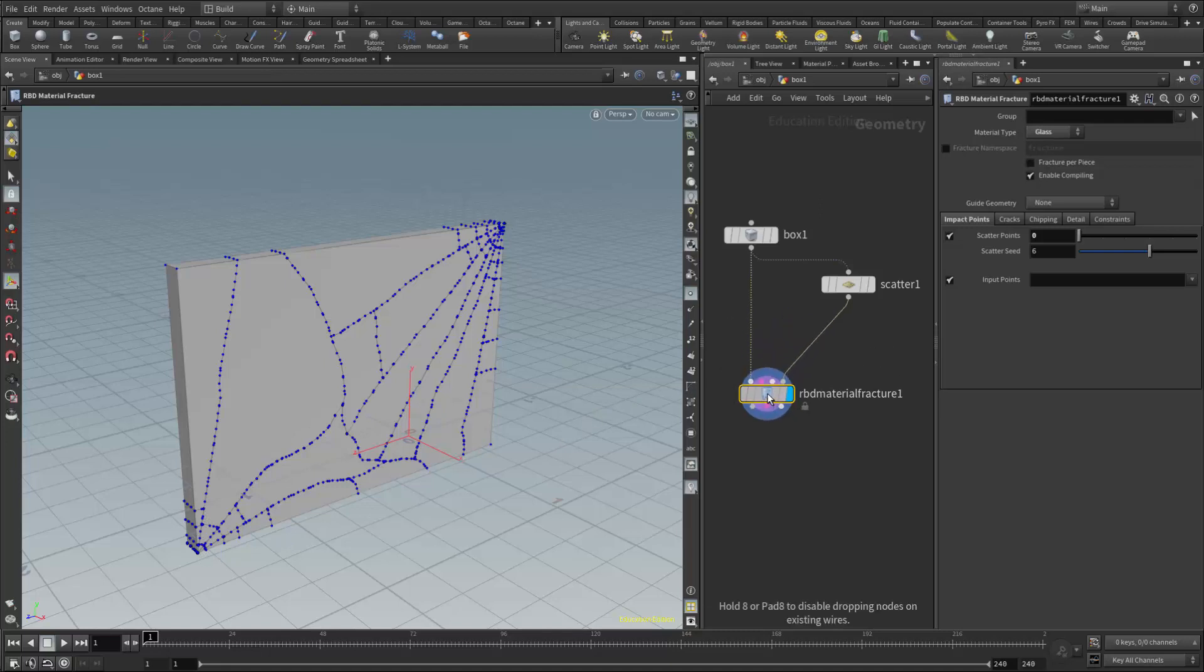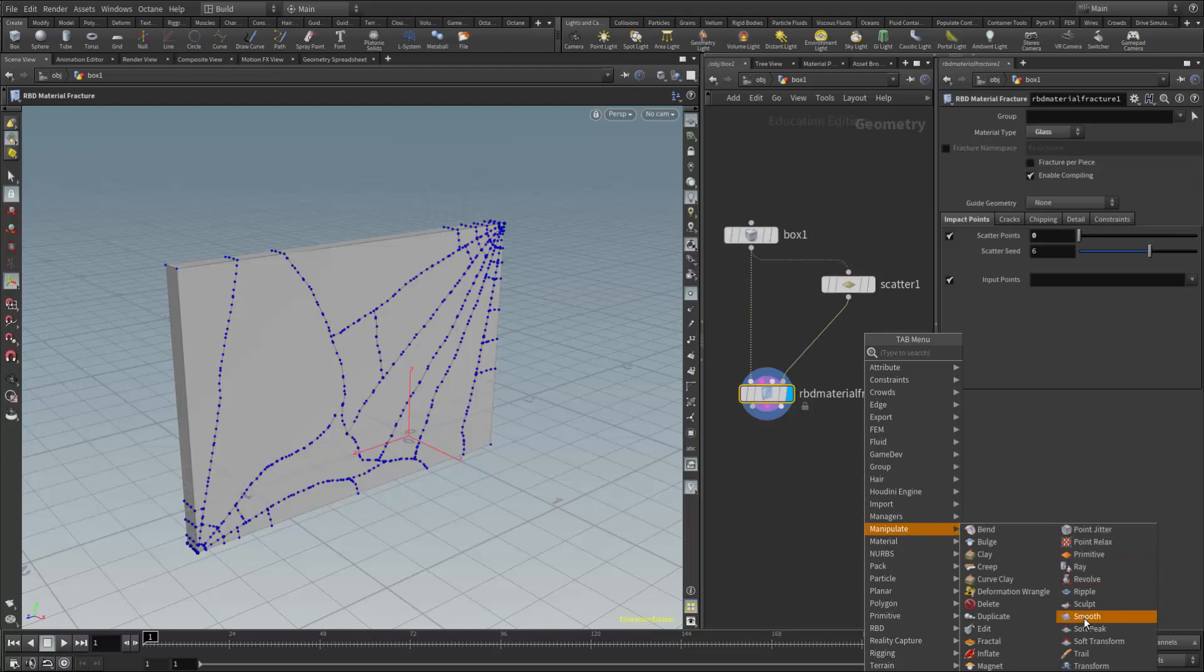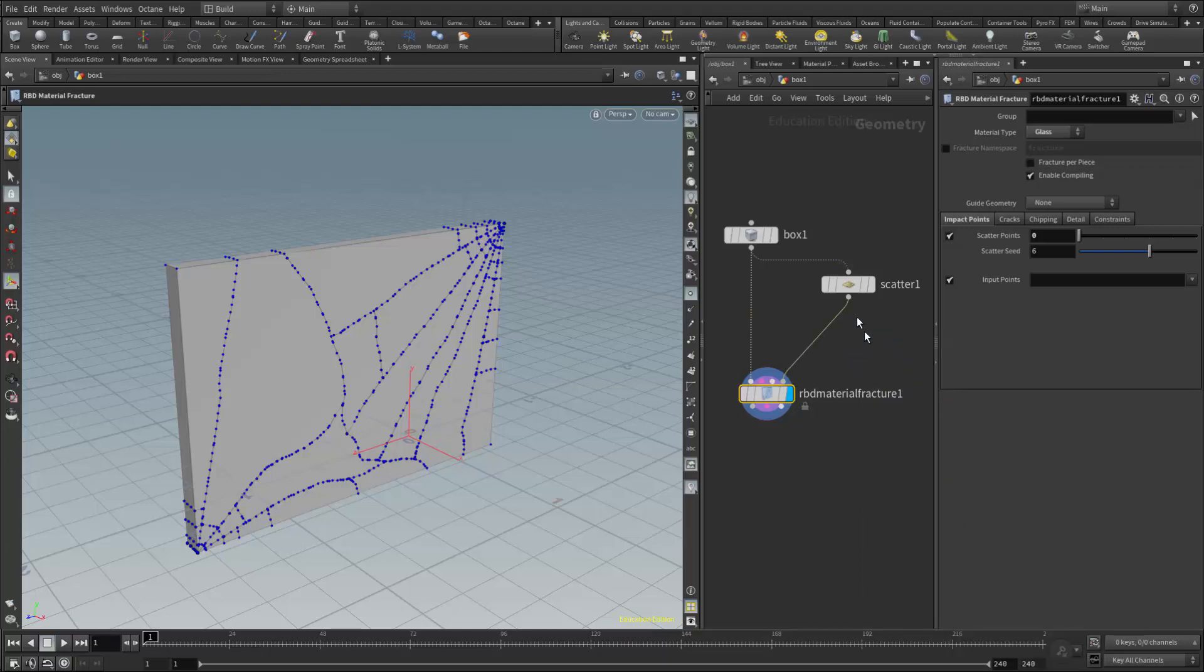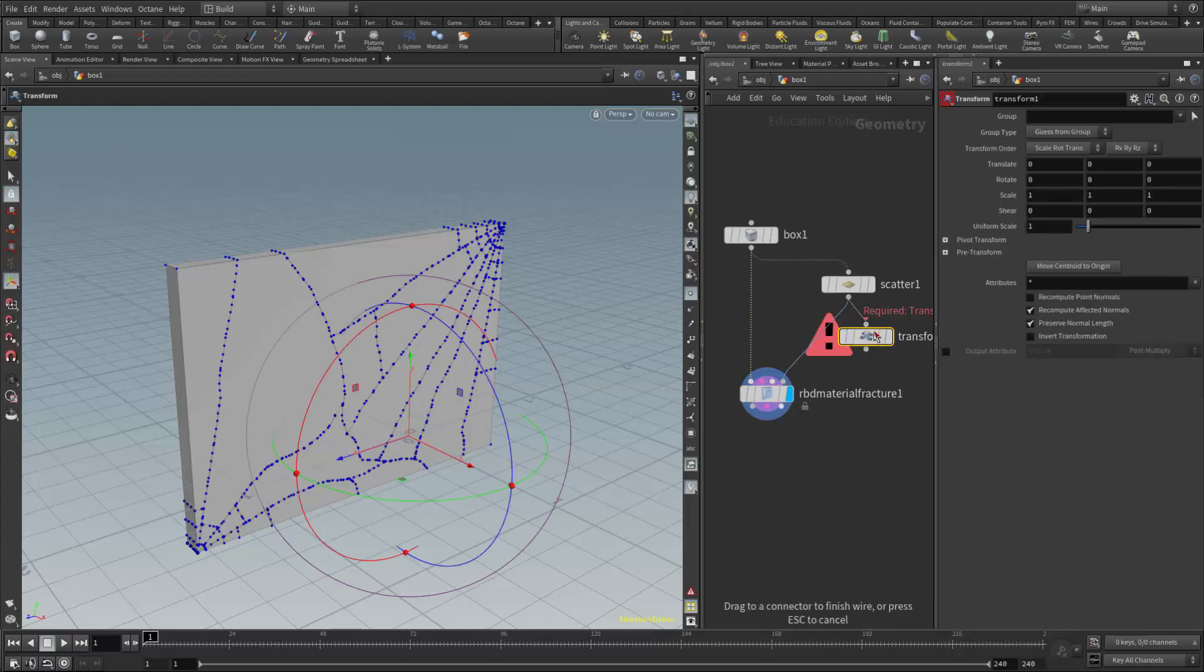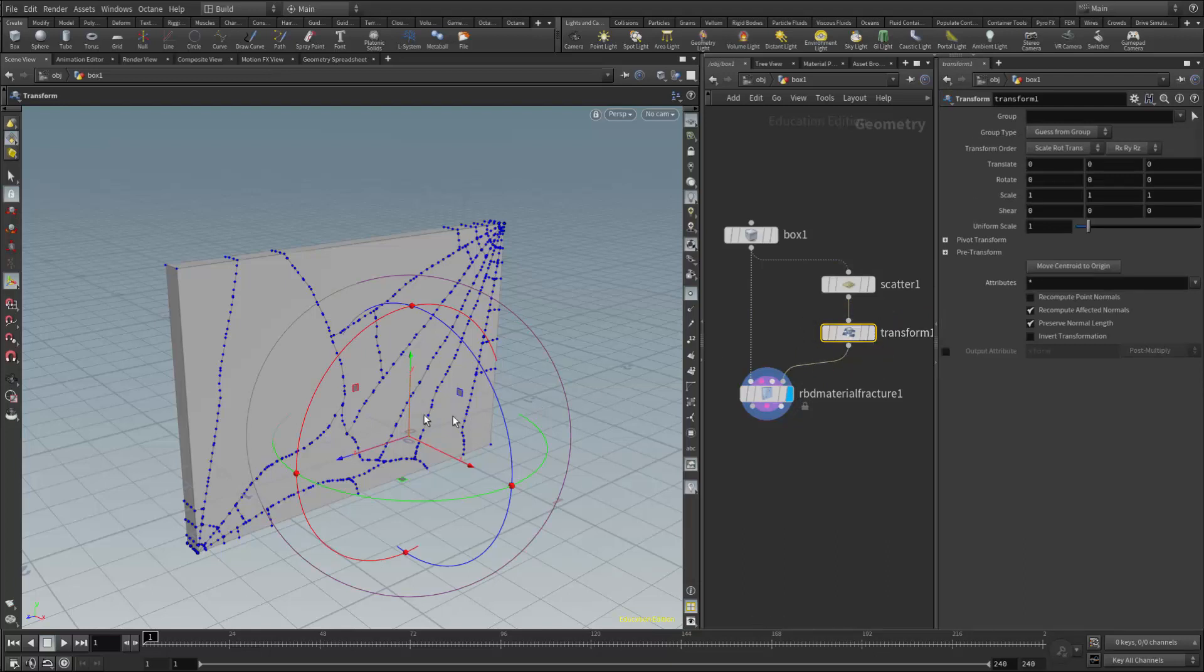As we discussed in class, we looked at using the transform node to modify these points. So if I put a transform node after the scatter, I can now transform these points.